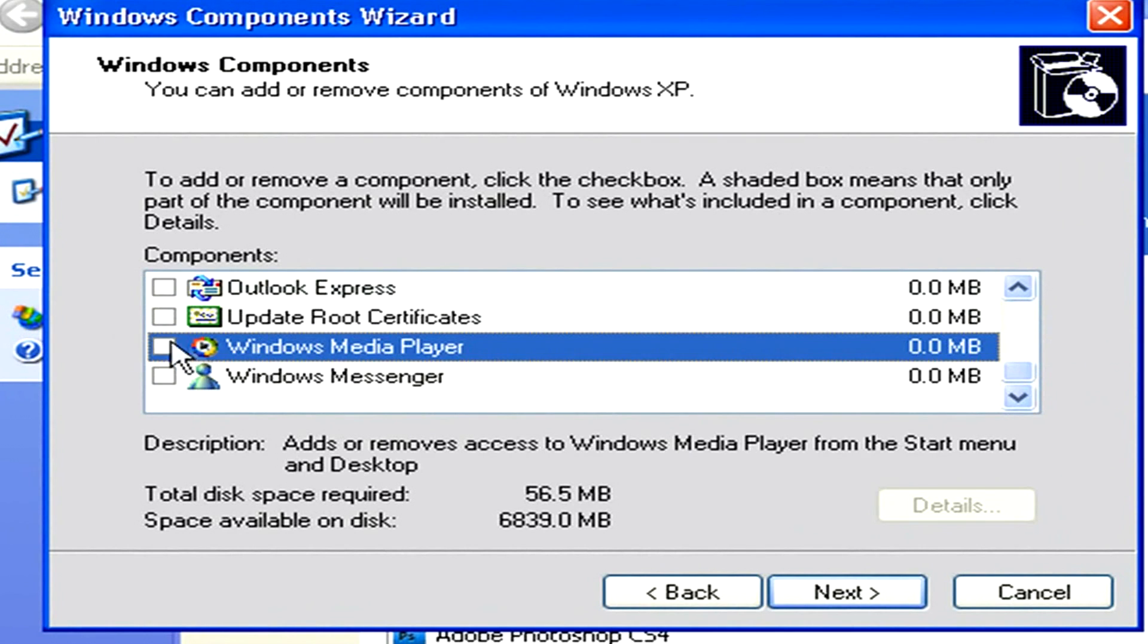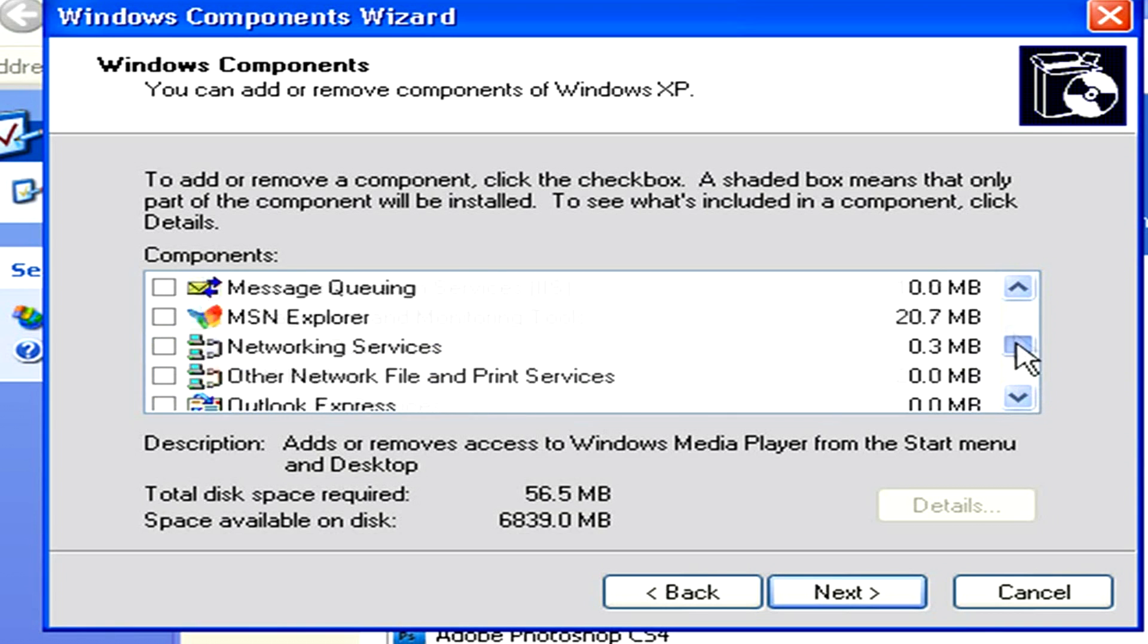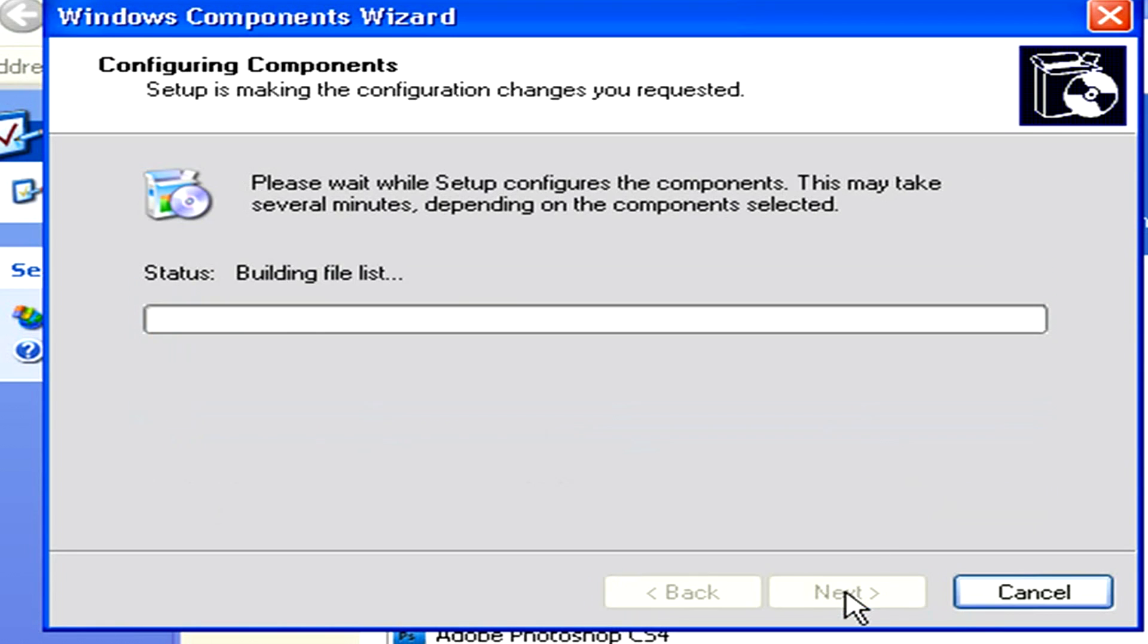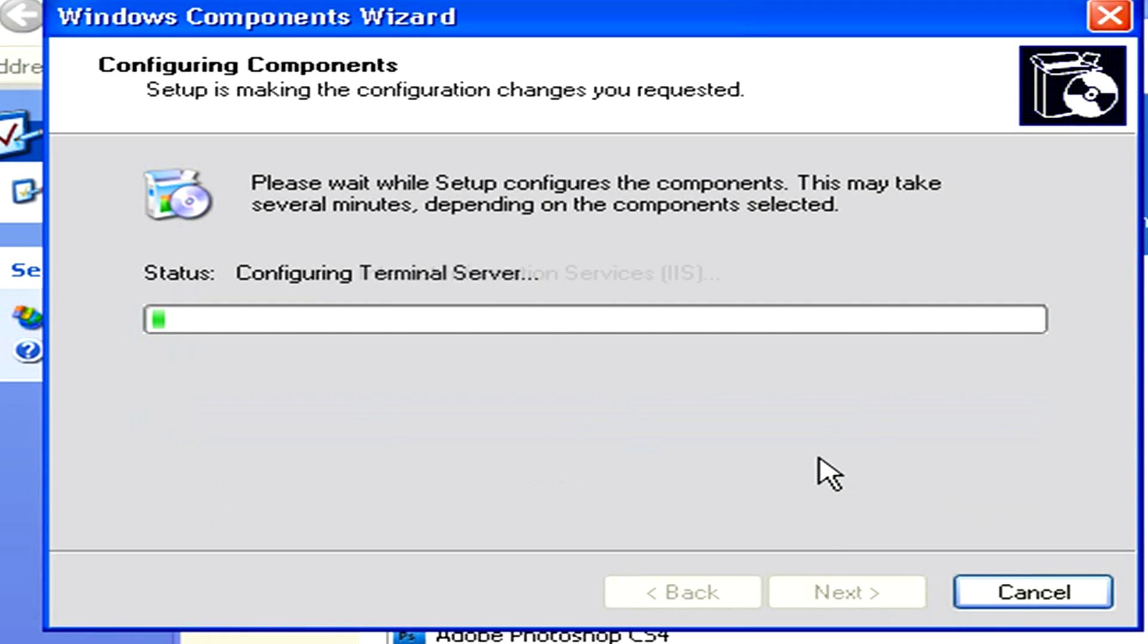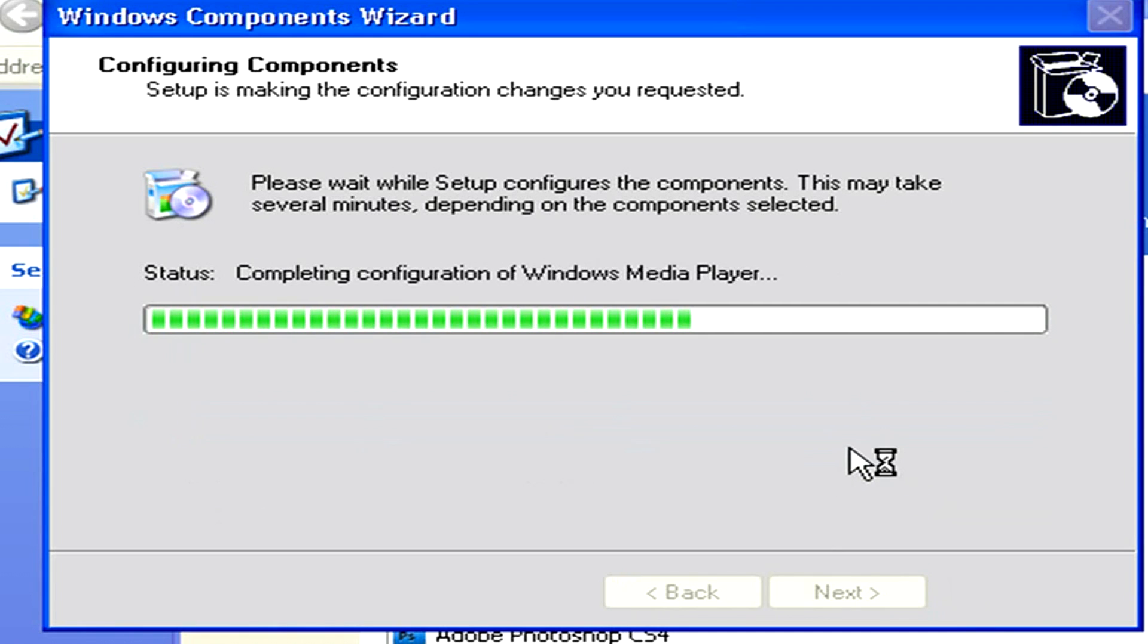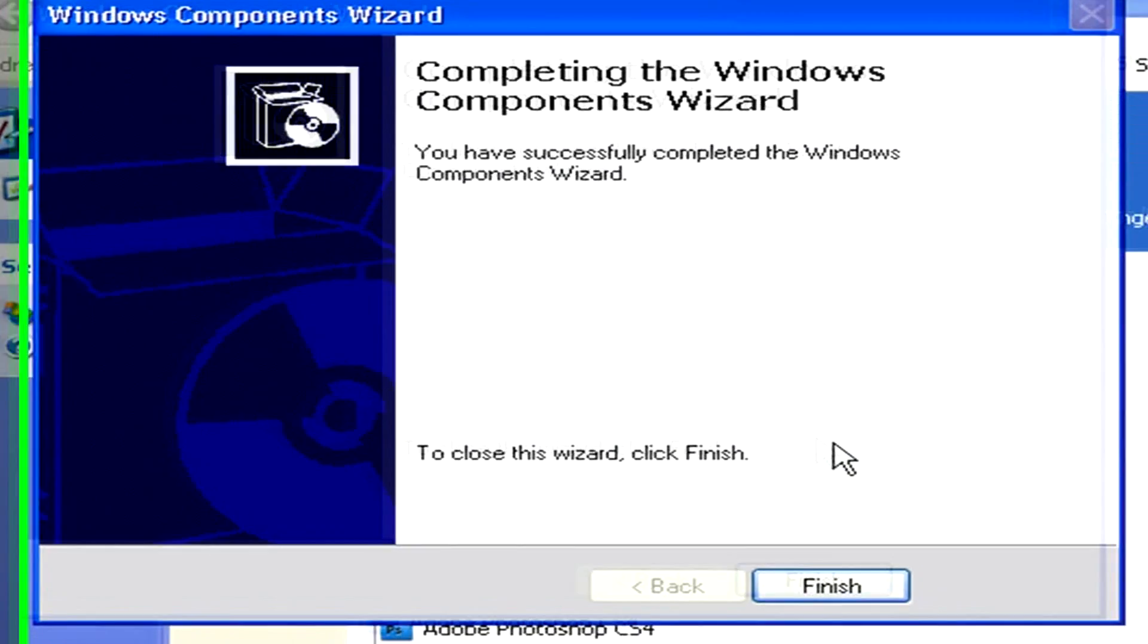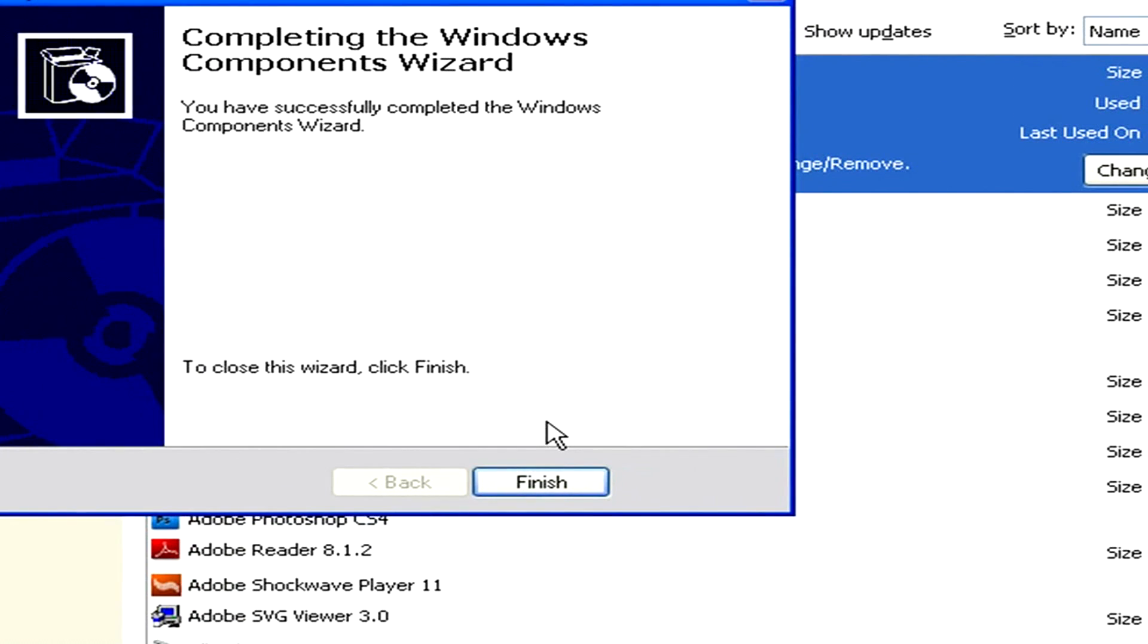Wait while your computer goes through the process of removing Internet Explorer from Windows XP. Sometimes your computer may give you a box that lets you restart your computer automatically. If it does not, then you will have to reboot the computer yourself to truly uninstall Internet Explorer.